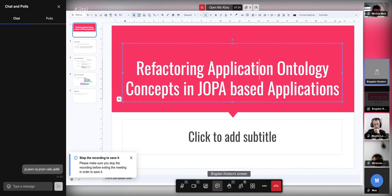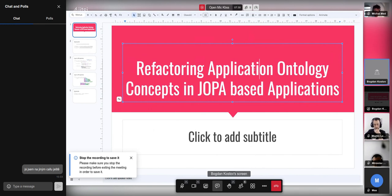Today we will look into the impact on OWL-based applications when we refactor ontology concepts — meaning renaming the concepts or renaming entity IRIs.